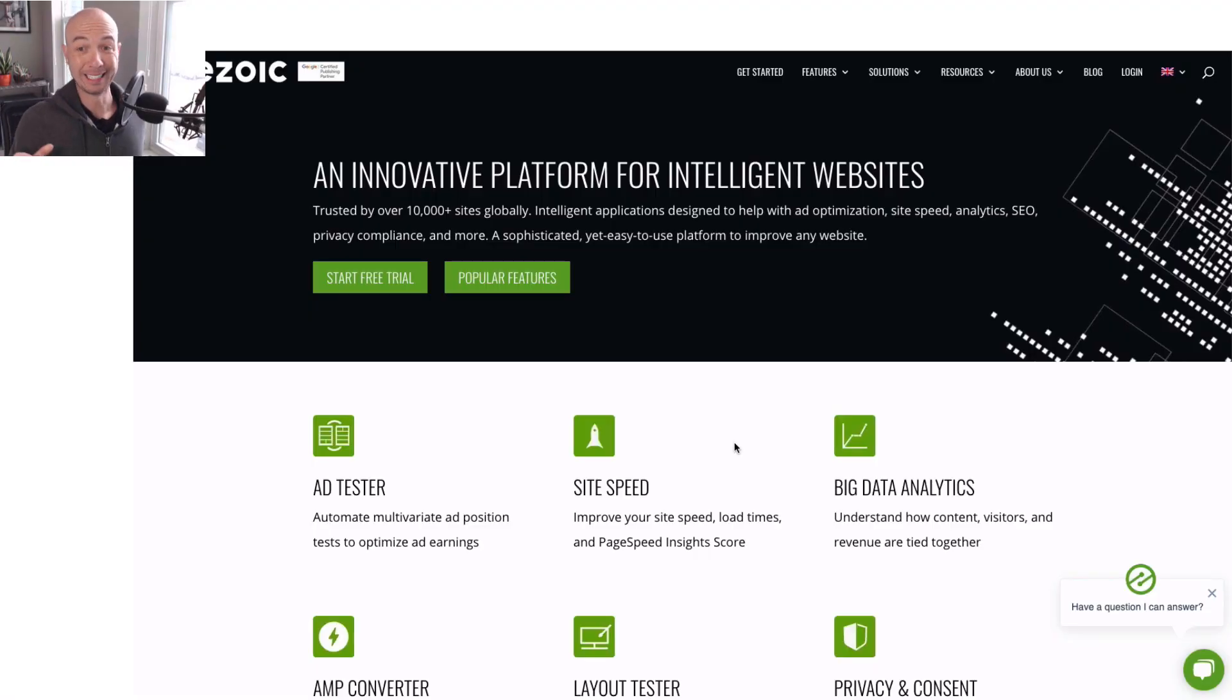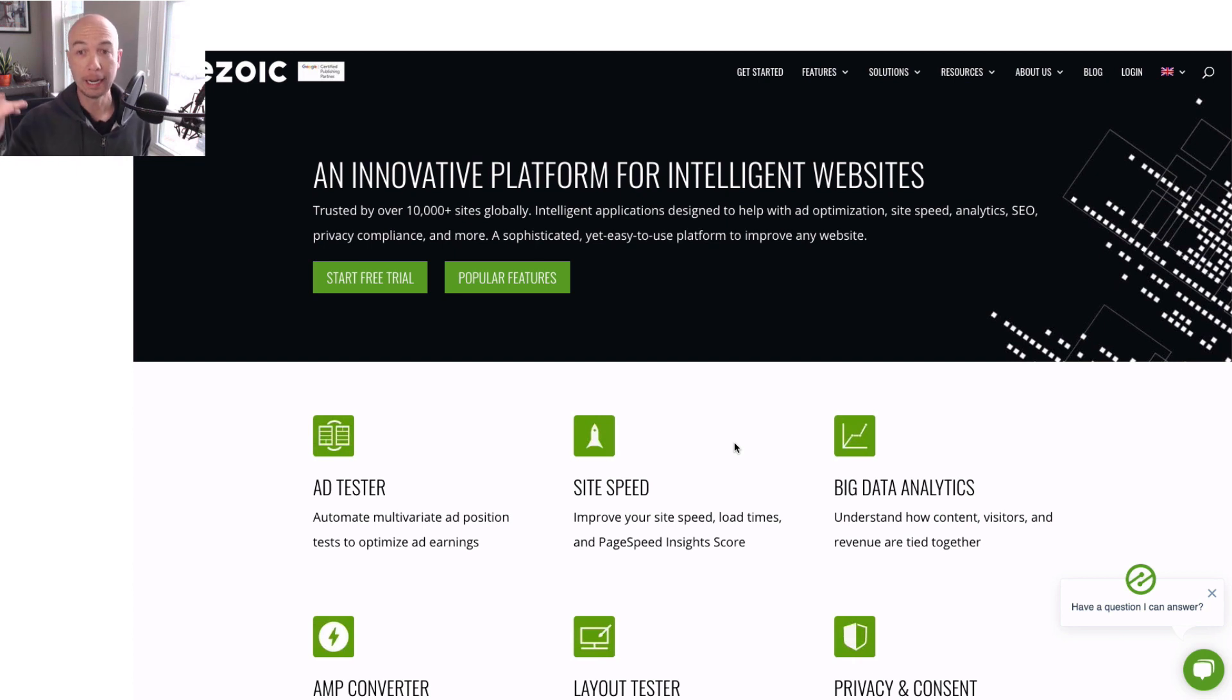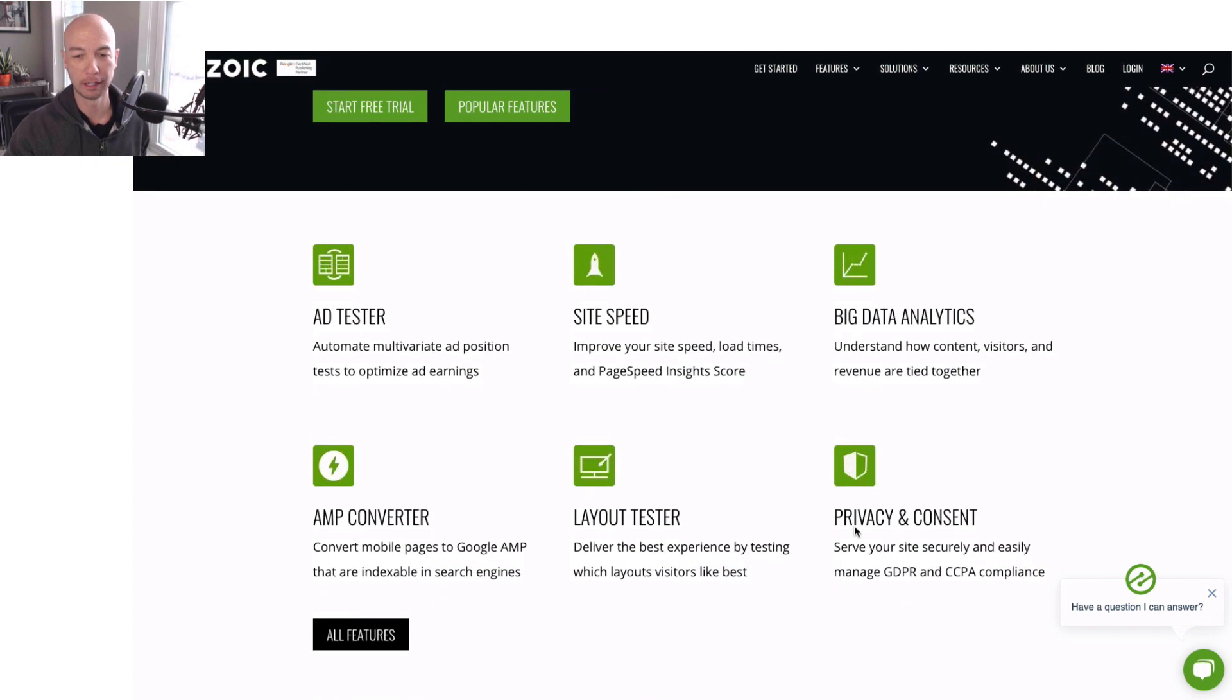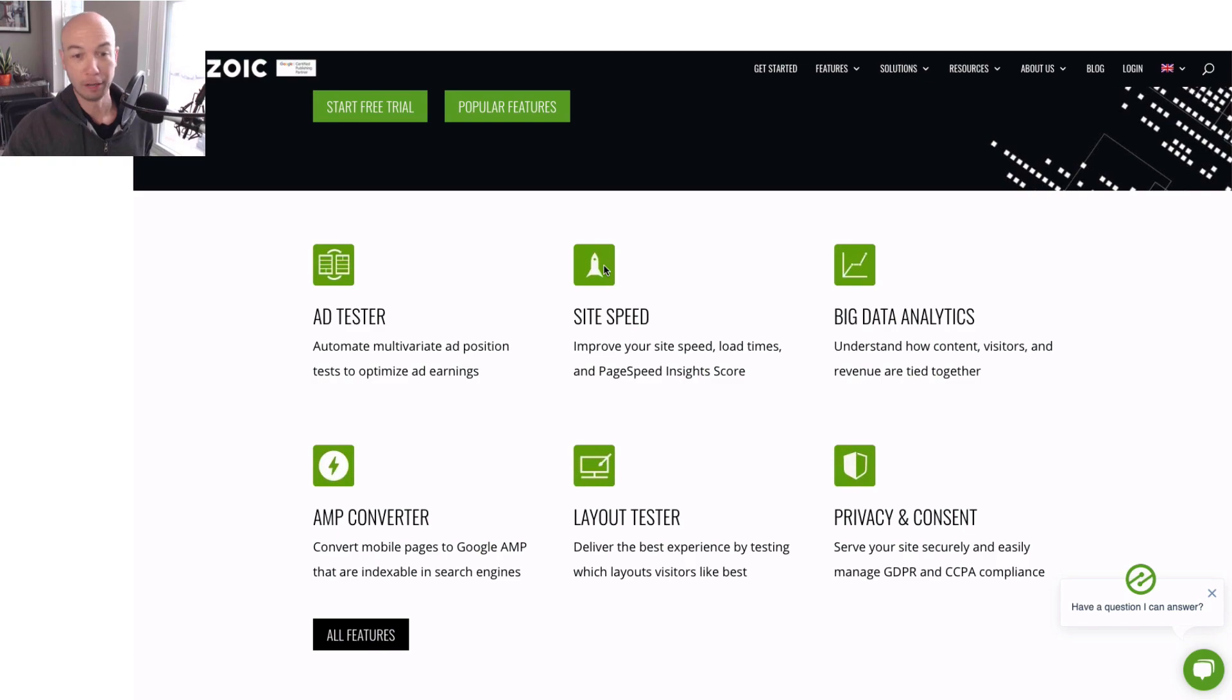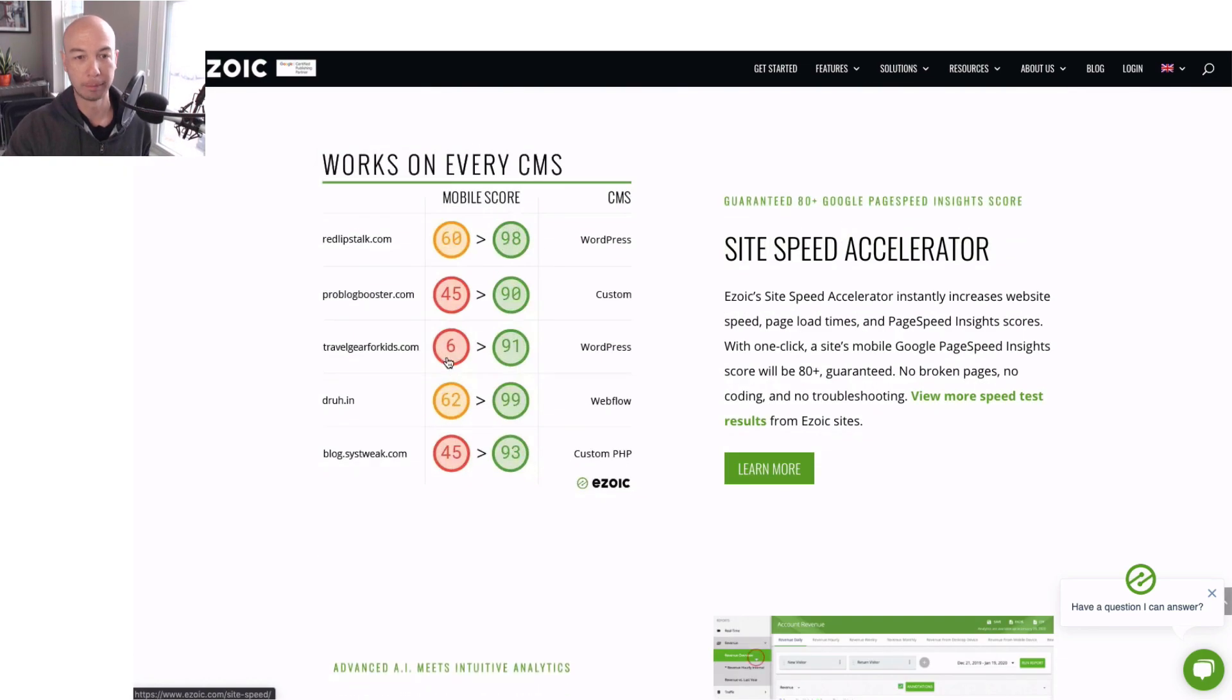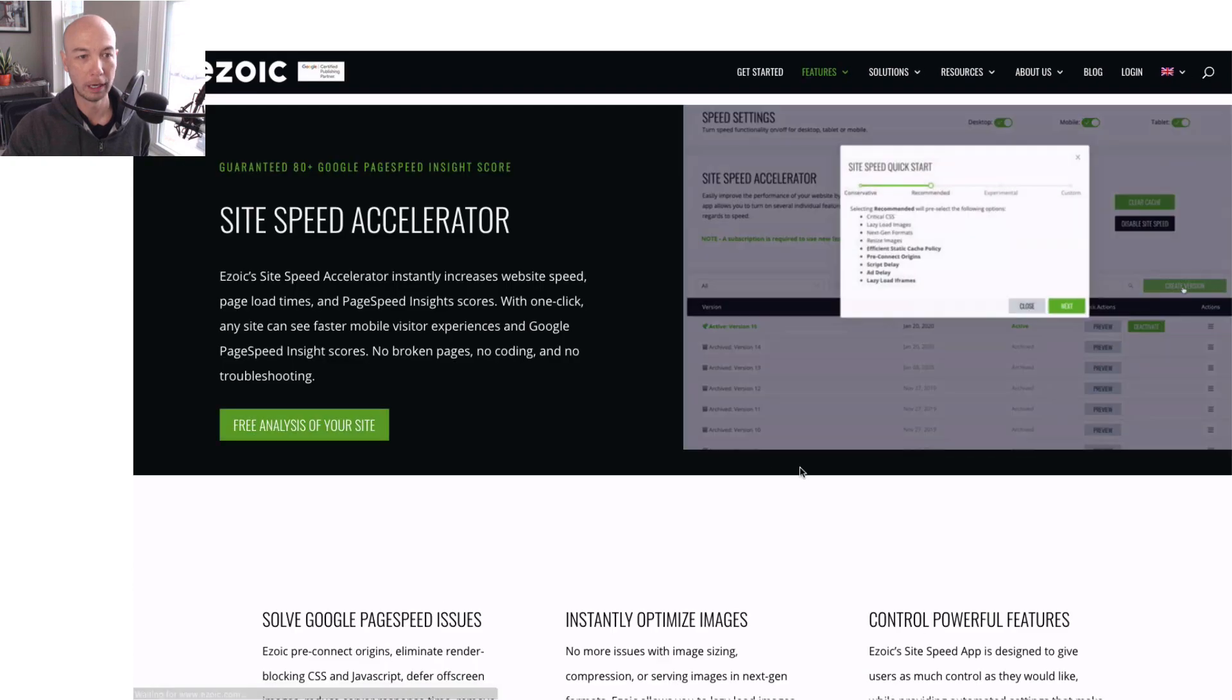So here's how you can get started and you don't have to enter your credit card or anything like that. You could test this out 100% for free. And basically you hop over to the Ezoic Site. They have a lot of different things that they can do. Right now, we just care about the site speed. So we'll hop down here. We will click on learn more.